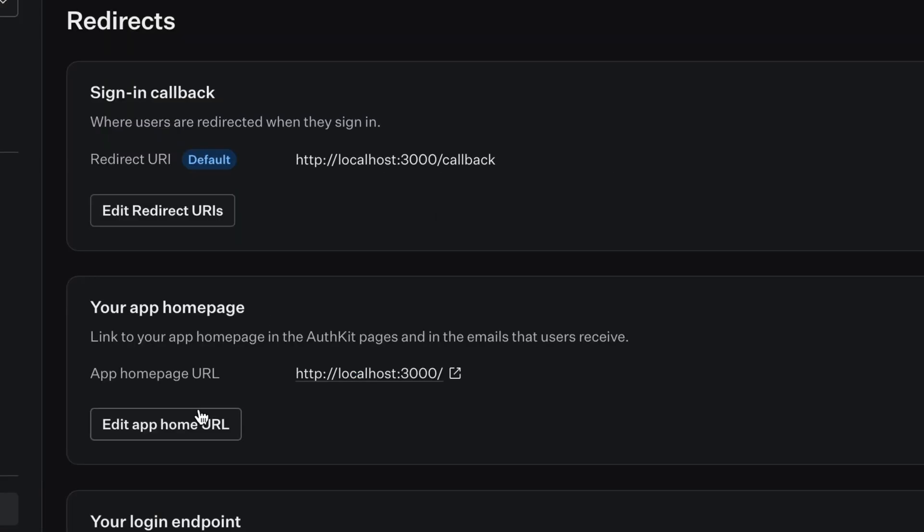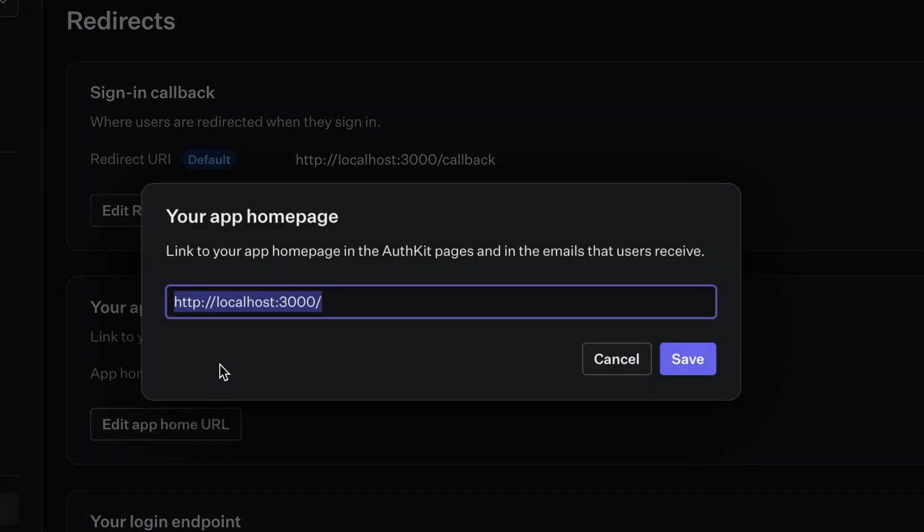And finally, you'll want to set up your app homepage. This is where the user is redirected by default when they hit the sign out link. So that's all there is to setting up authkit in a Next.js app.